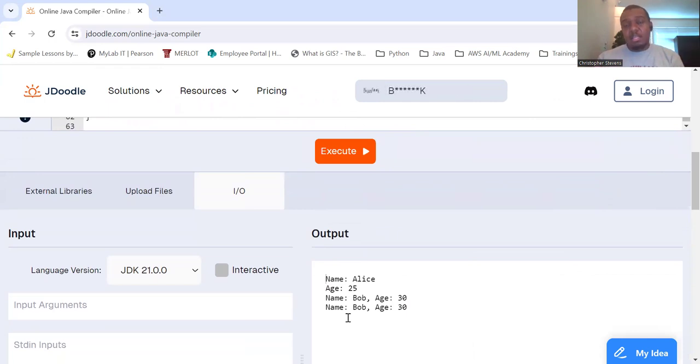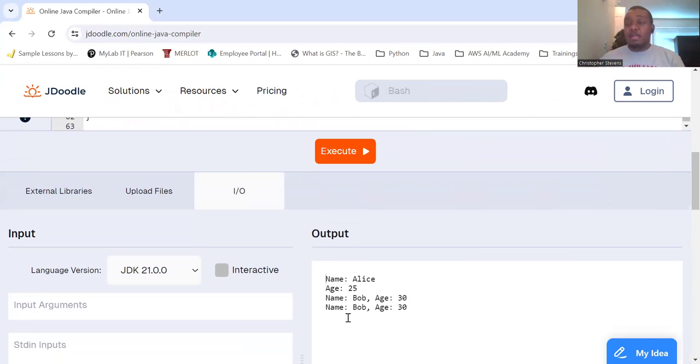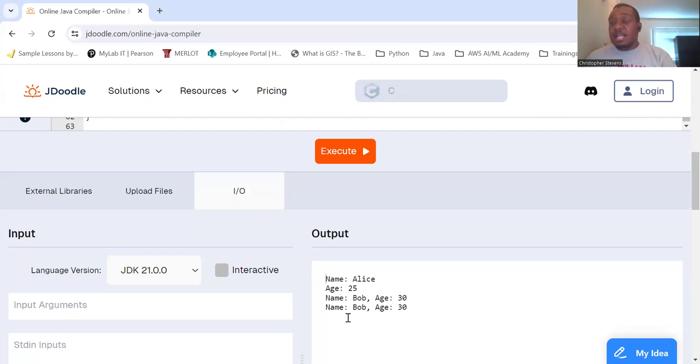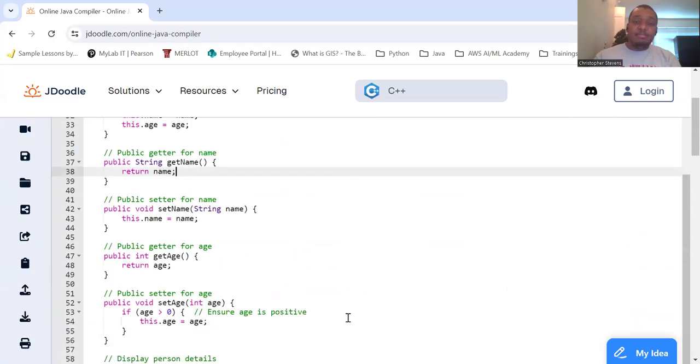Yay! We created the Person object based on the Person class which is an encapsulated object. And then we created this constructor and the name was Alice and the age is 25. And we were able to get those using our getters.